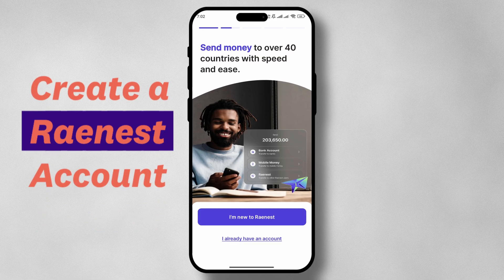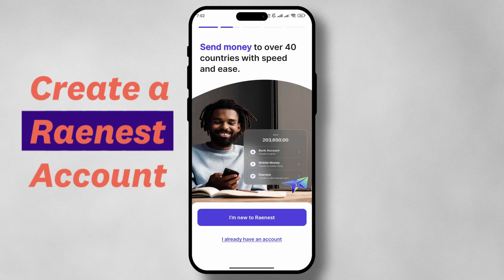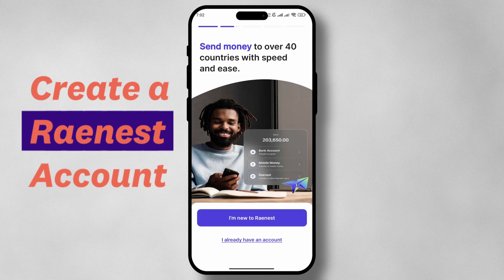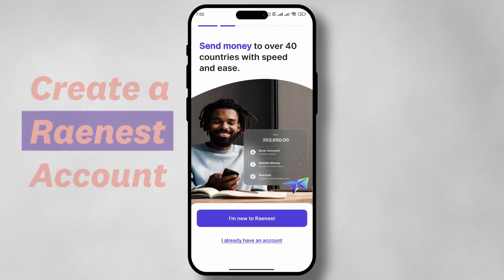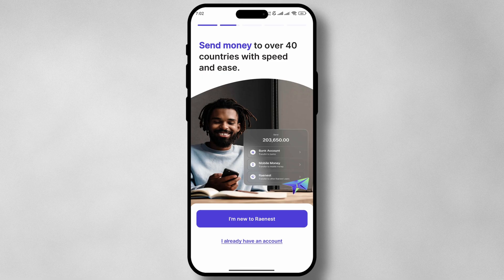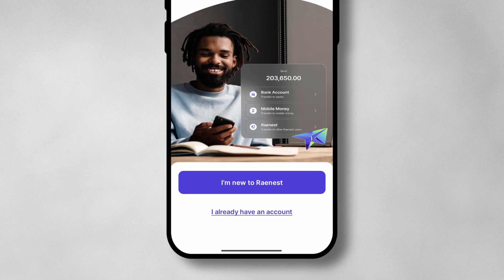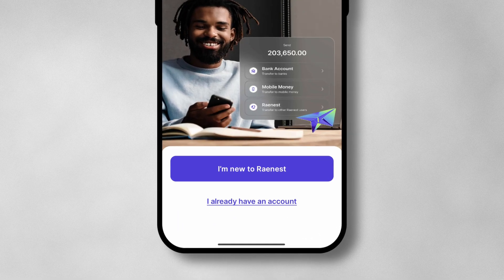In this video, we're going to learn how to create our Raynest account. First, download the app from the Google Play Store or the iOS App Store.